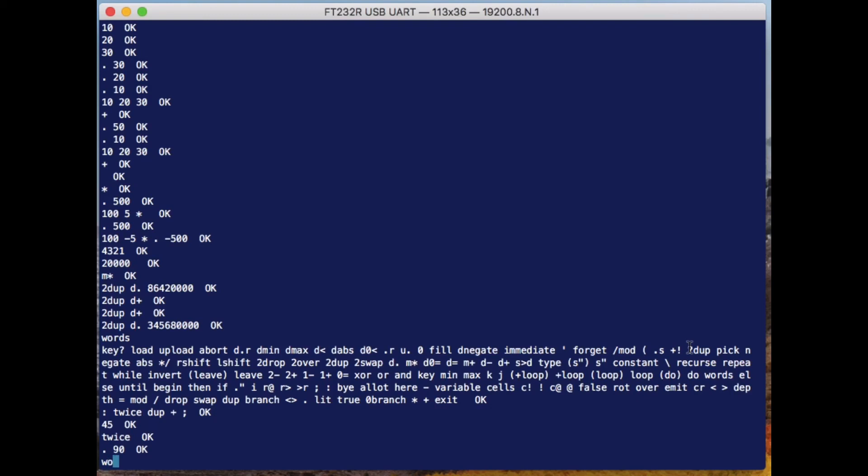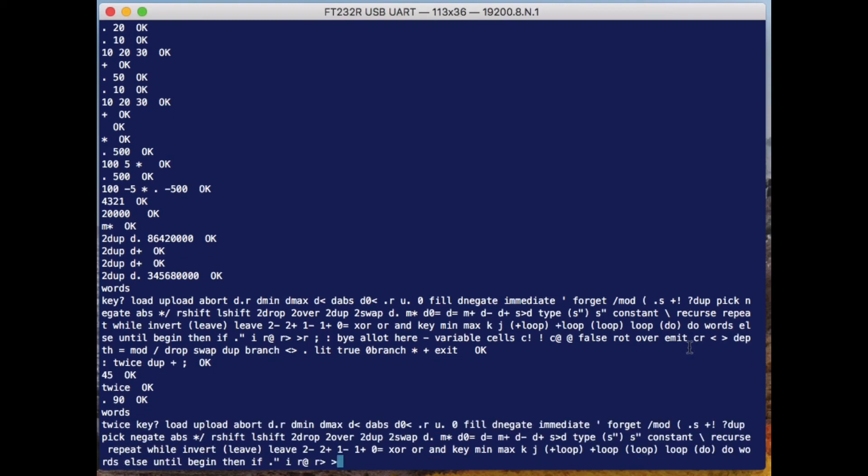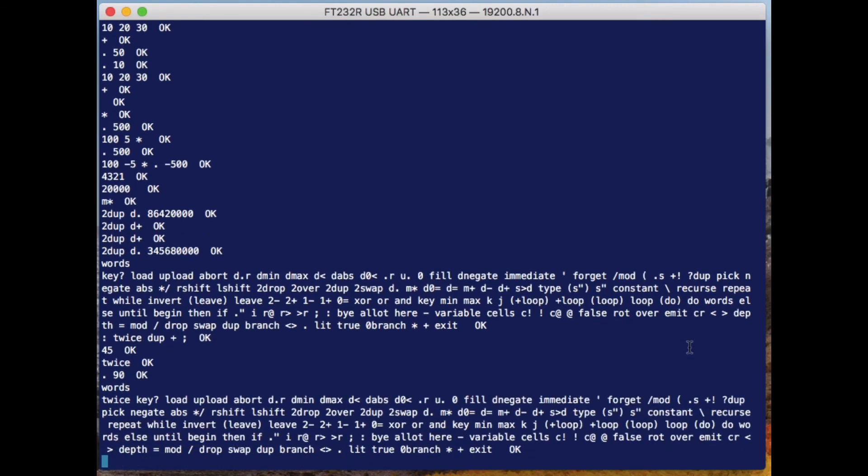Now if I was to type 'words' and ask it what are all the words you know about, you can see that the word 'twice' appears at the beginning there. The new words that you define operate in exactly the same way as the words that are already there.